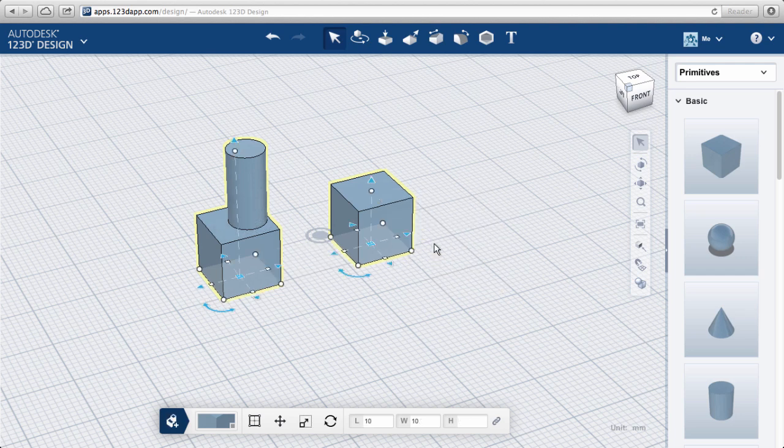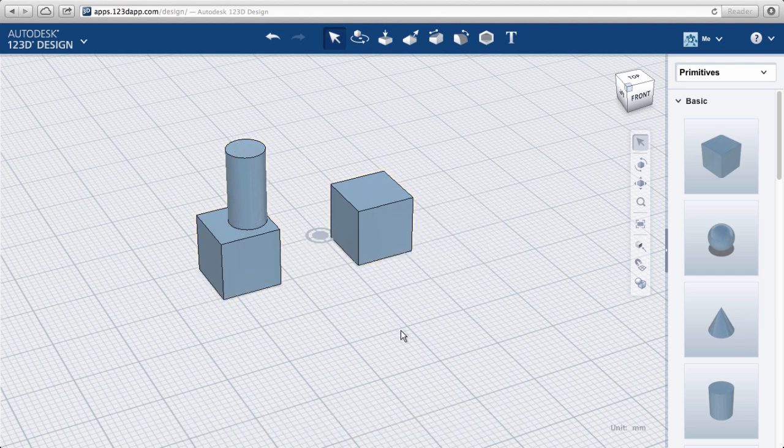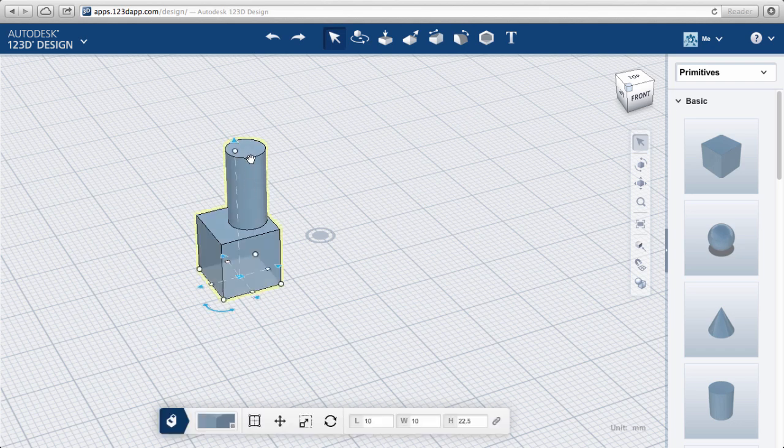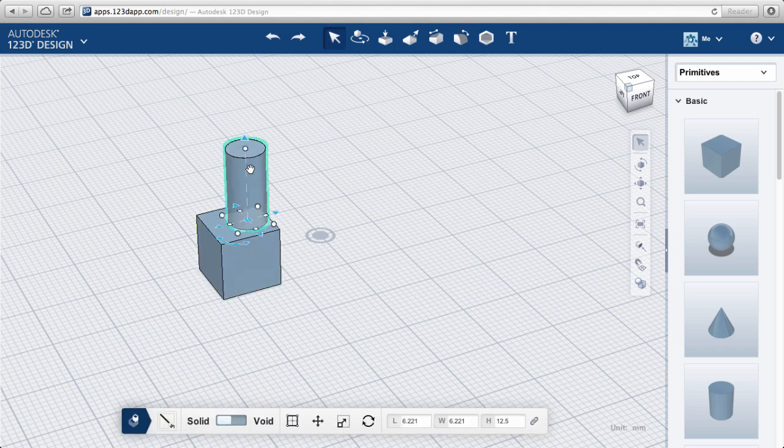Back to our cube and cylinder. Move the cylinder down in the Z direction into the cube by selecting and dragging the blue triangle.